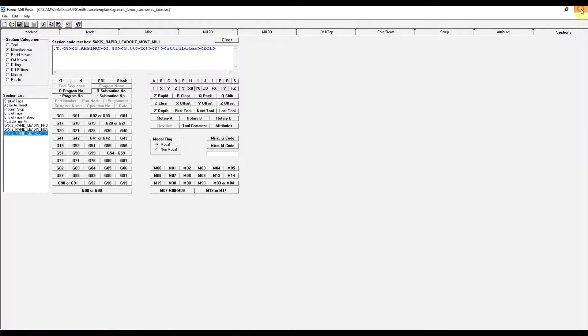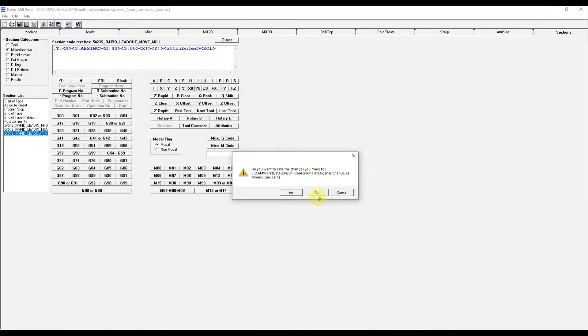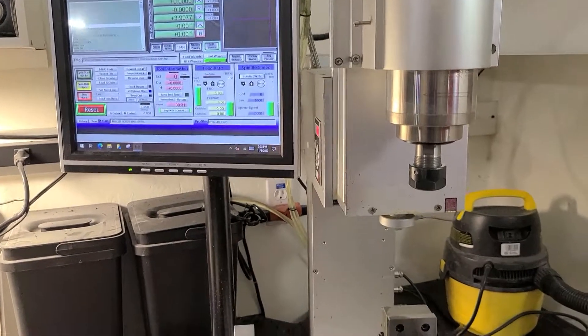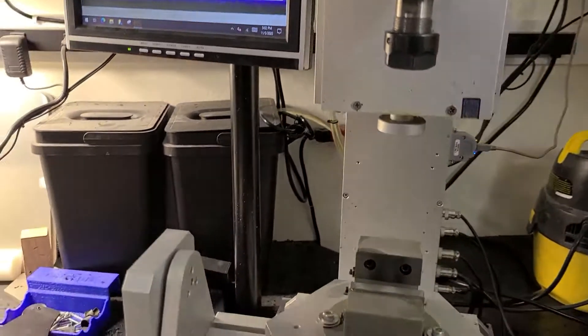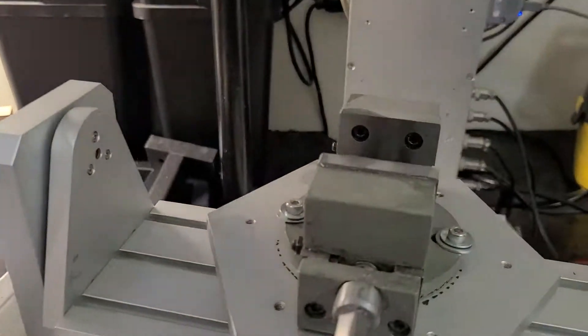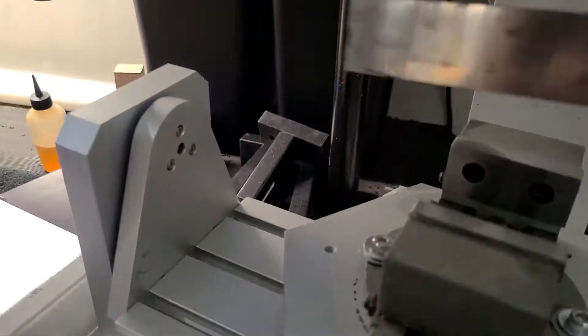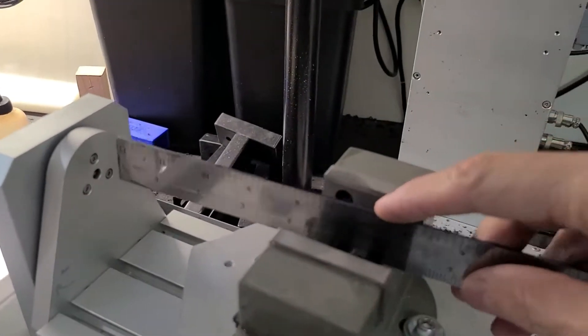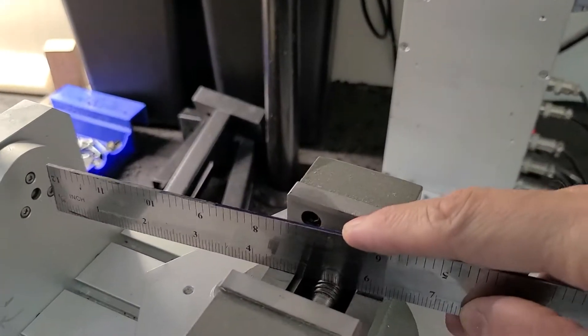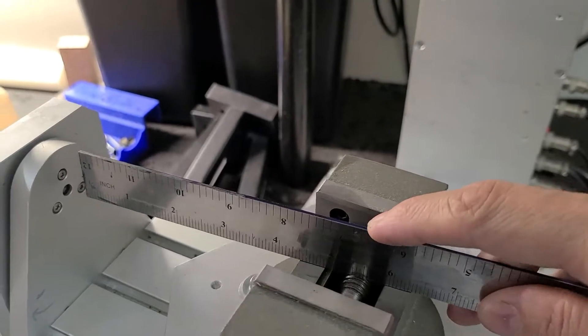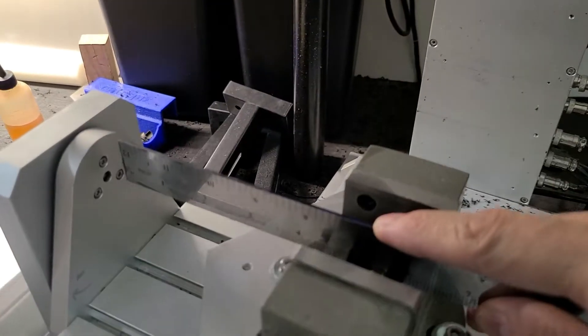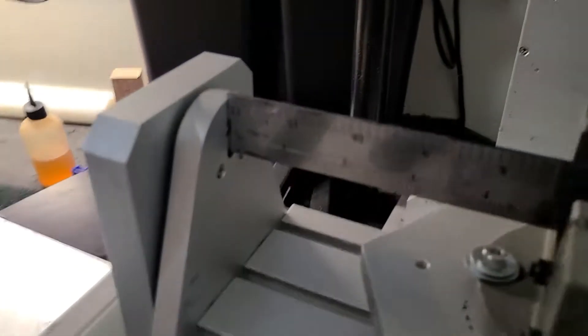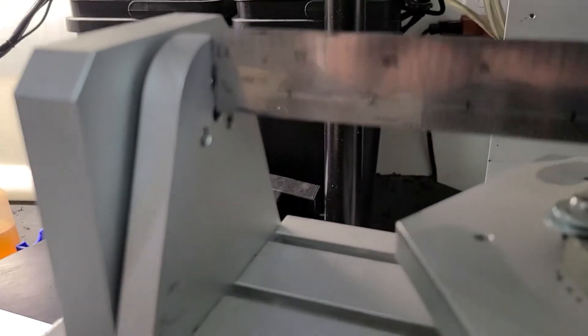We'll go ahead and close out of this. Now in my mill, with this vise installed, the base of the vise is even with the center line of the axis.